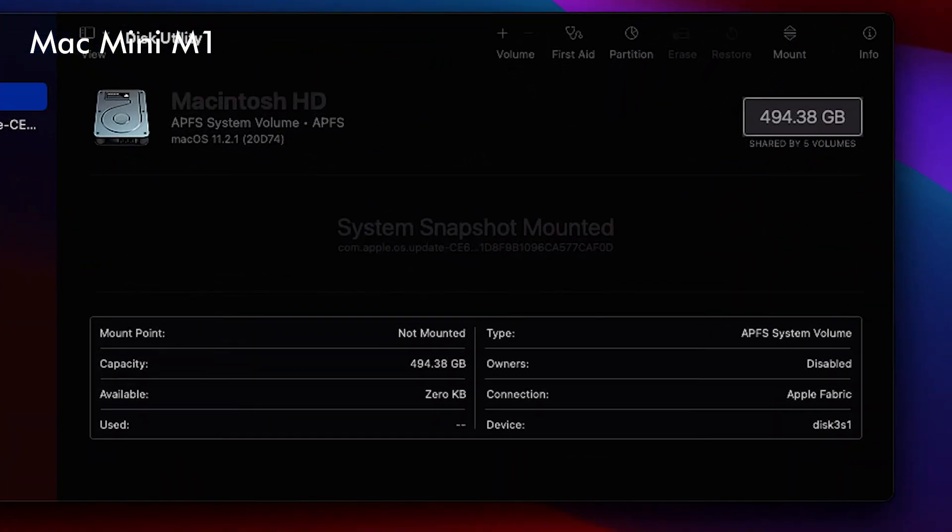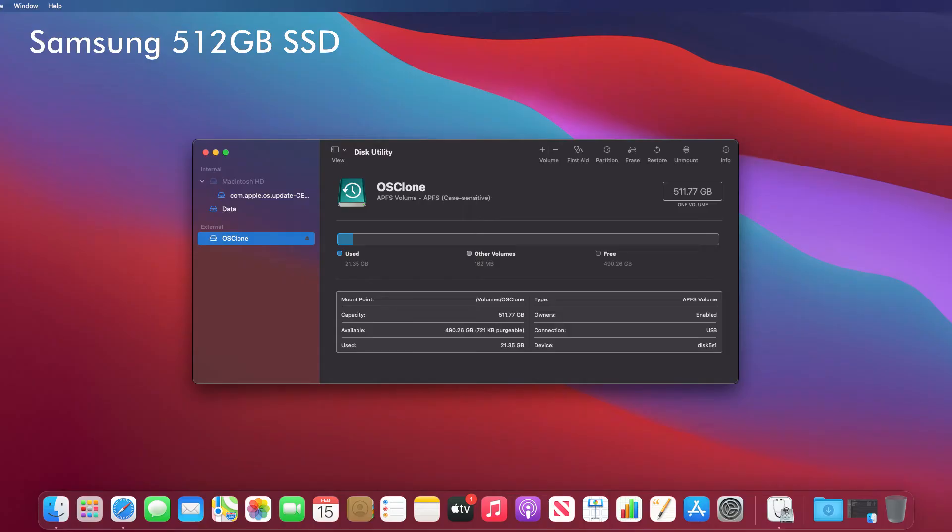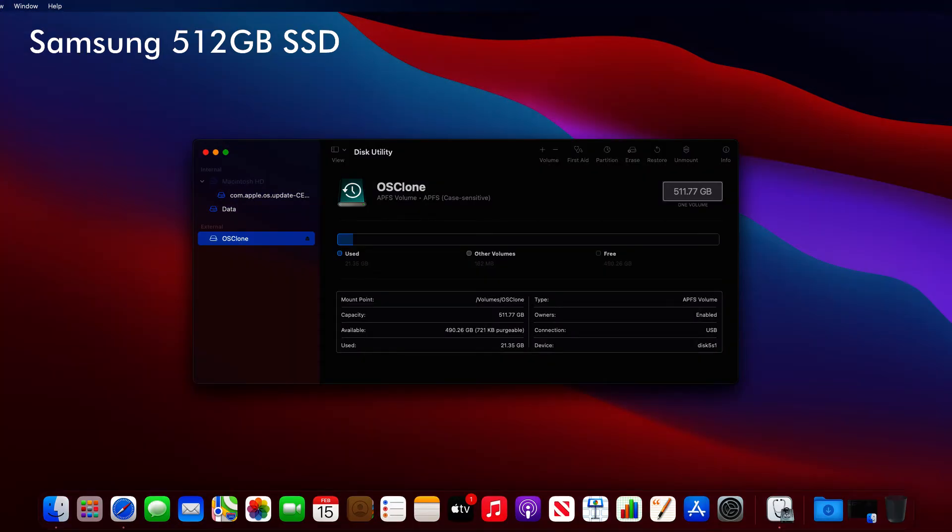In the following screenshots, you can see the comparison of the internal NVMe drive with an external Samsung 860 Pro 512GB SSD in the dock drive port.